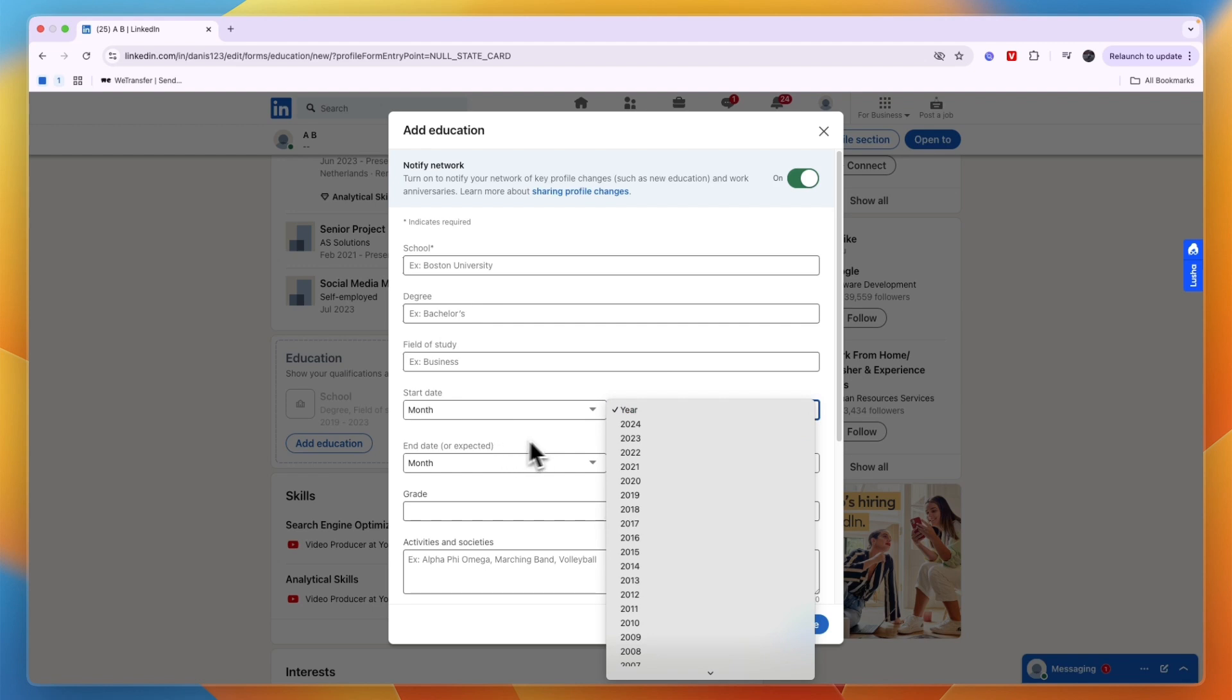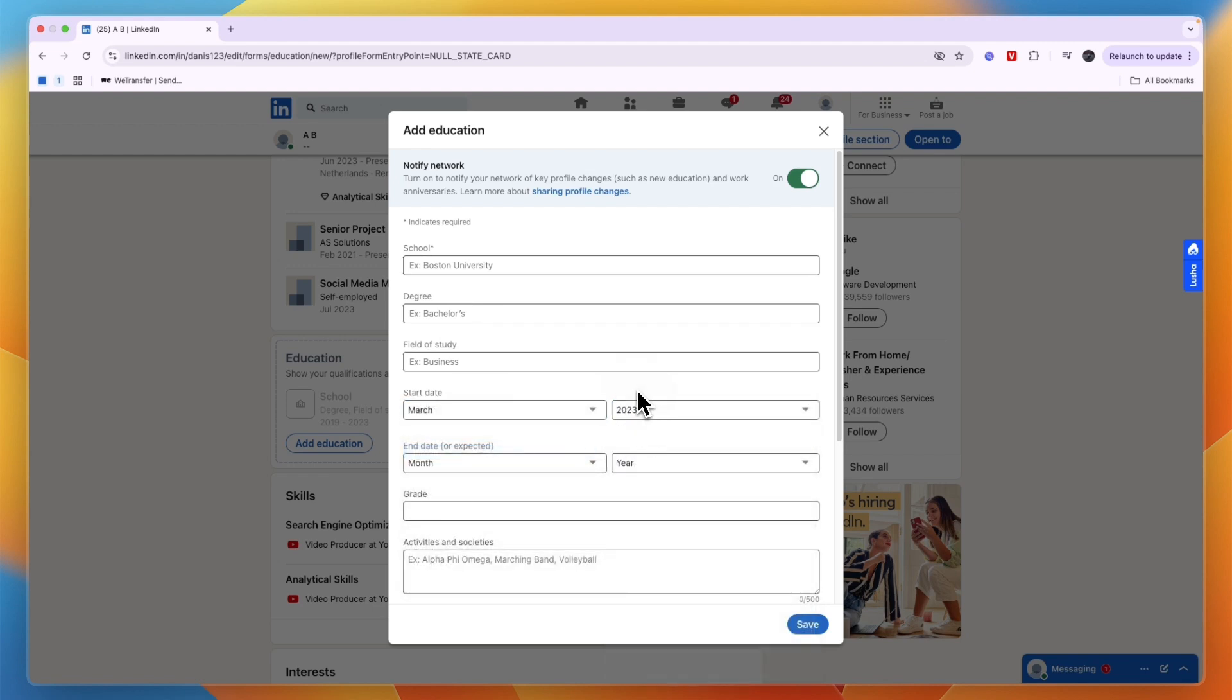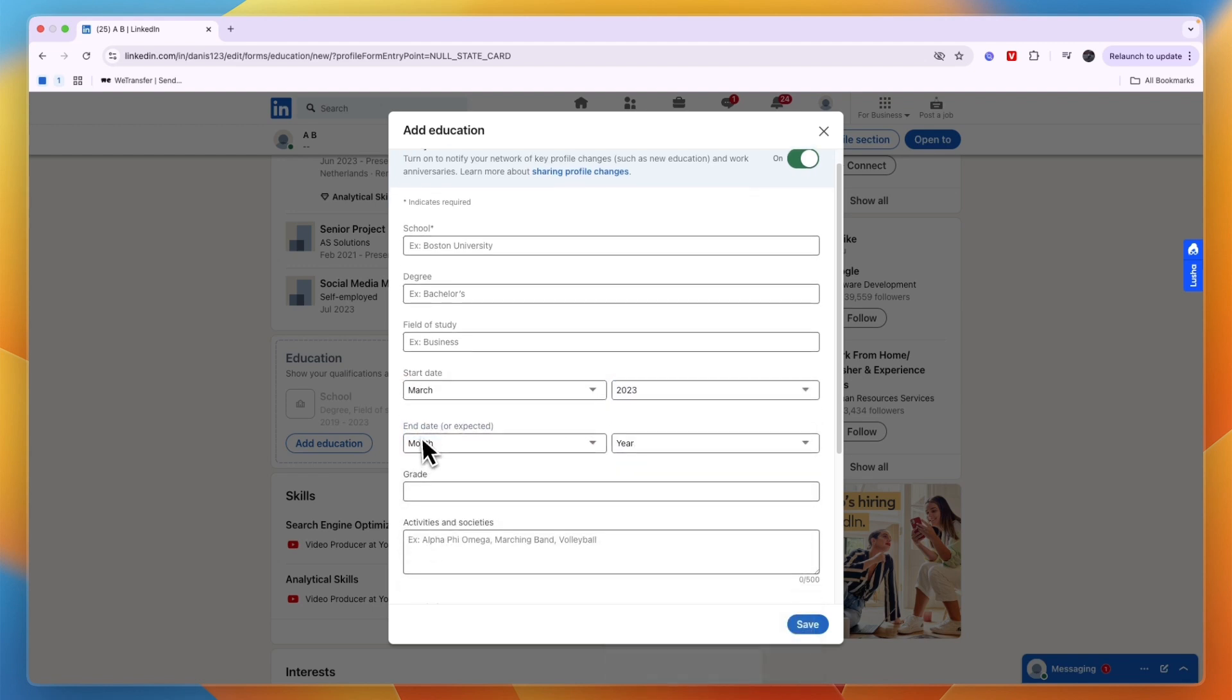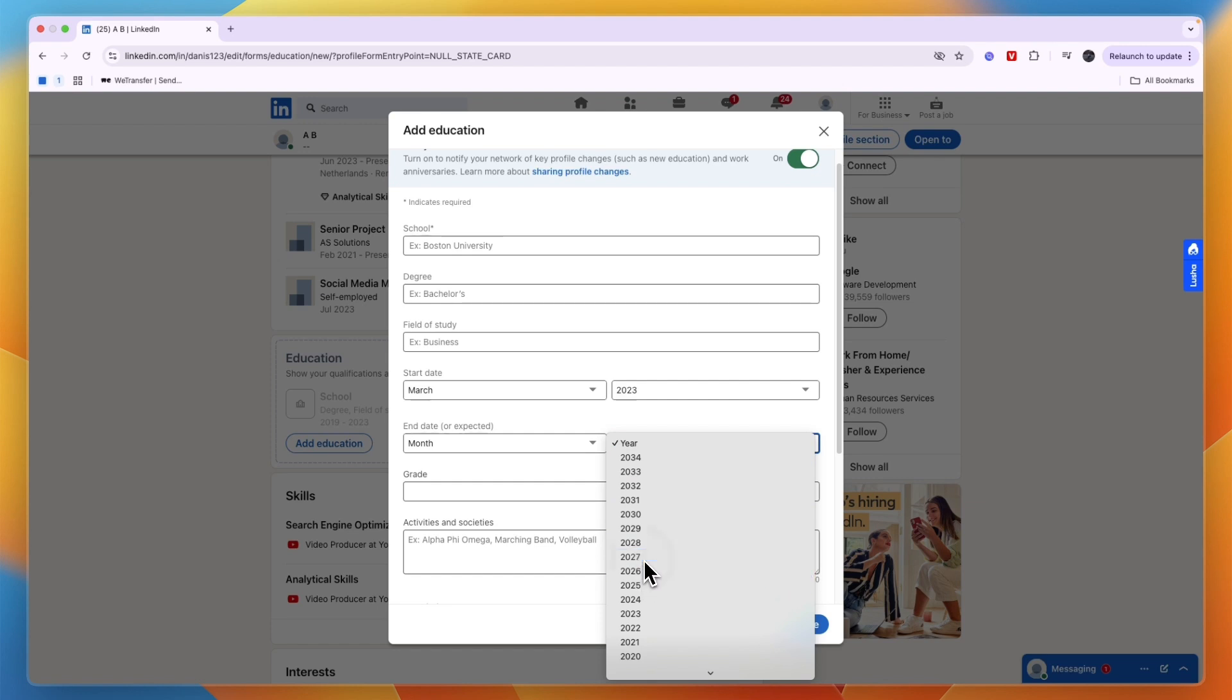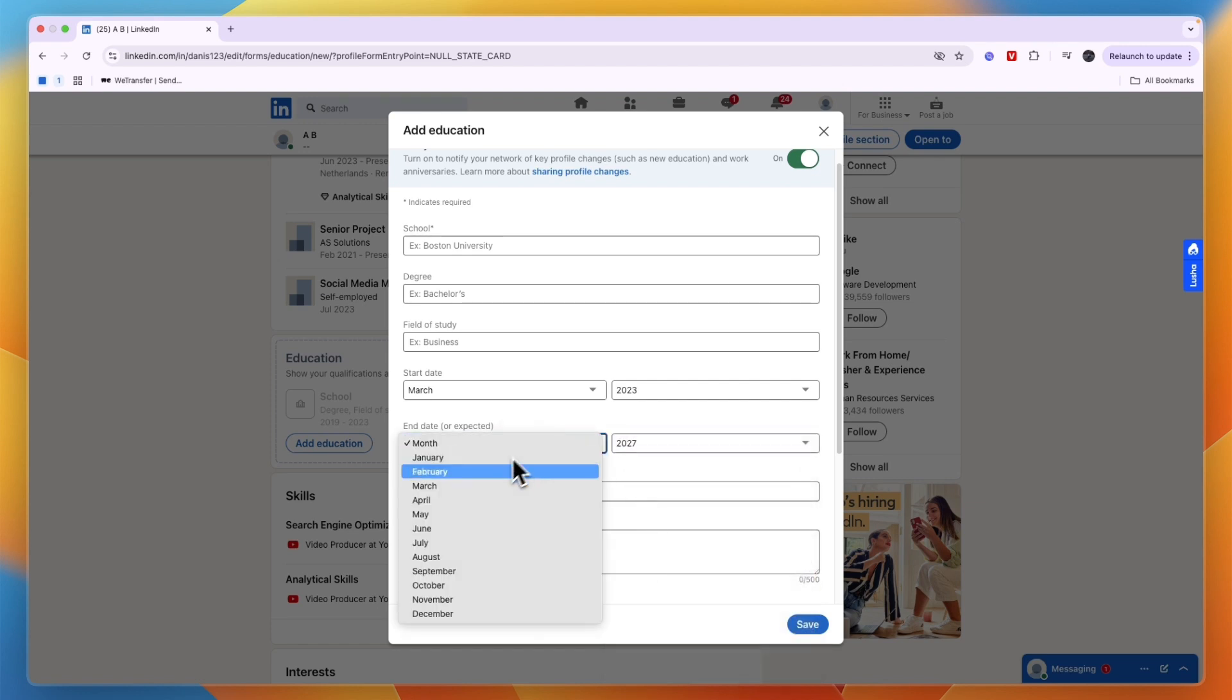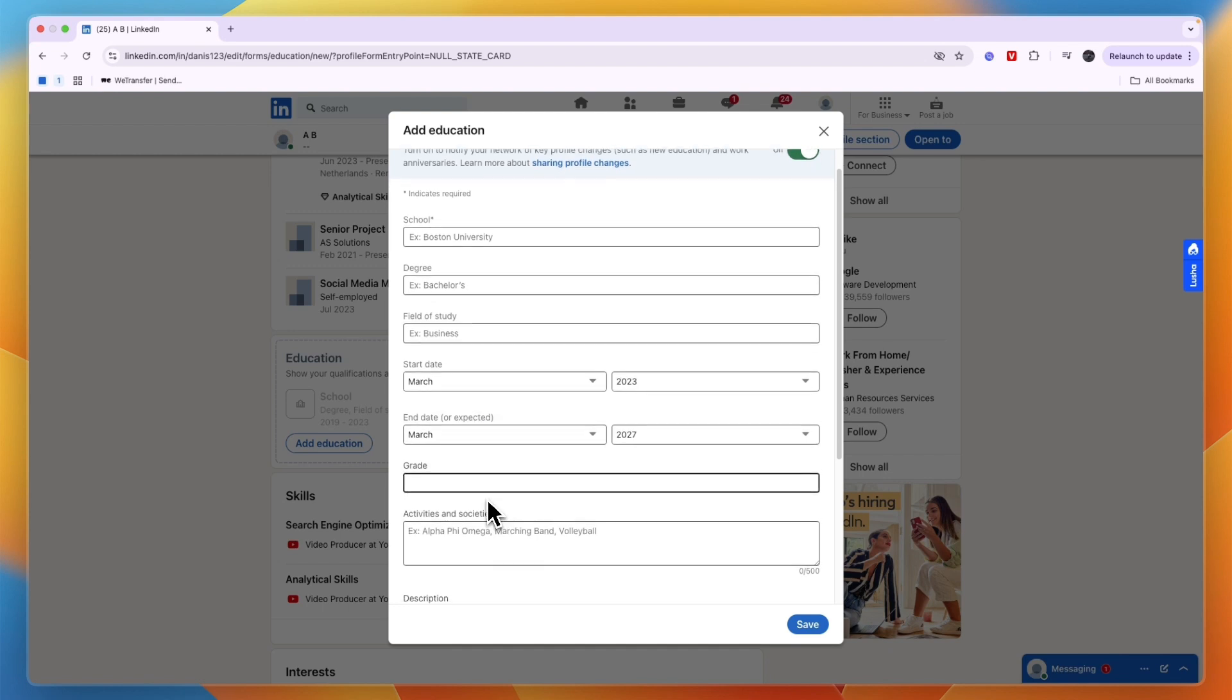For example, let's say March of 2023. And then here you need to enter the end date. If you are a student right now, then you want to set it to the future. For example, right now it's the end of 2024, for example I'll say that in 2027 in March I should be finished.